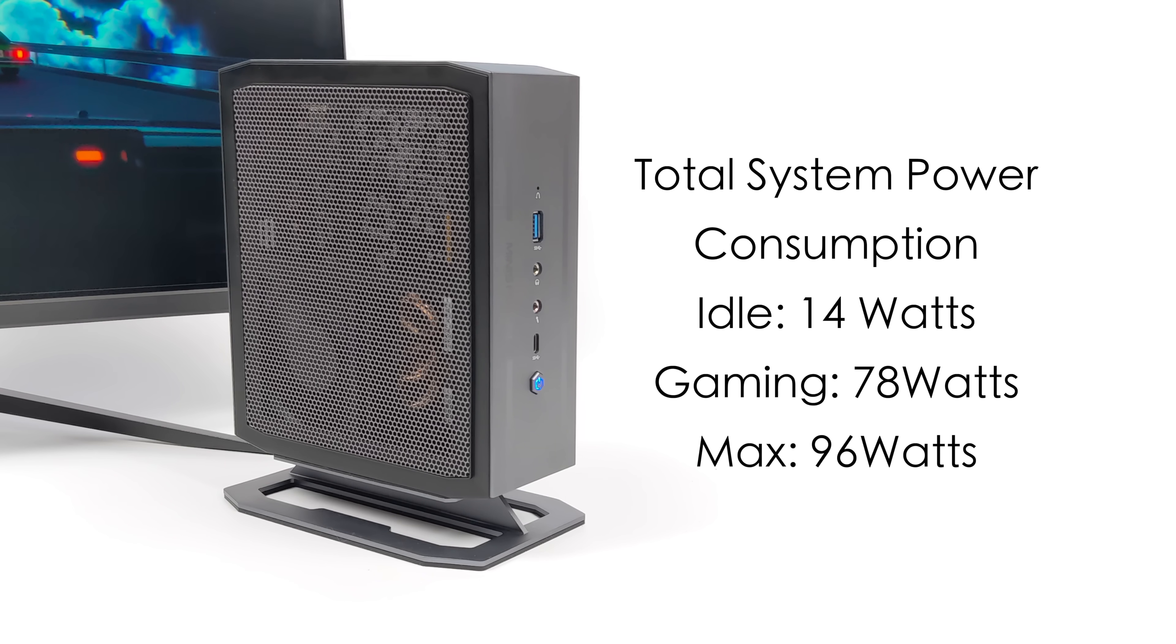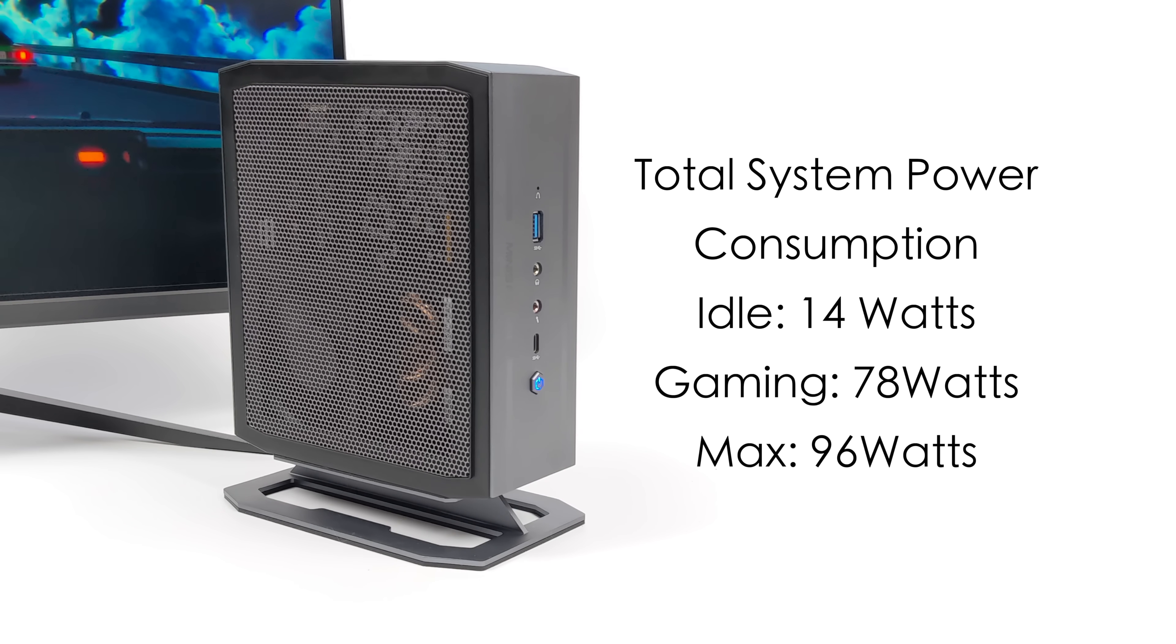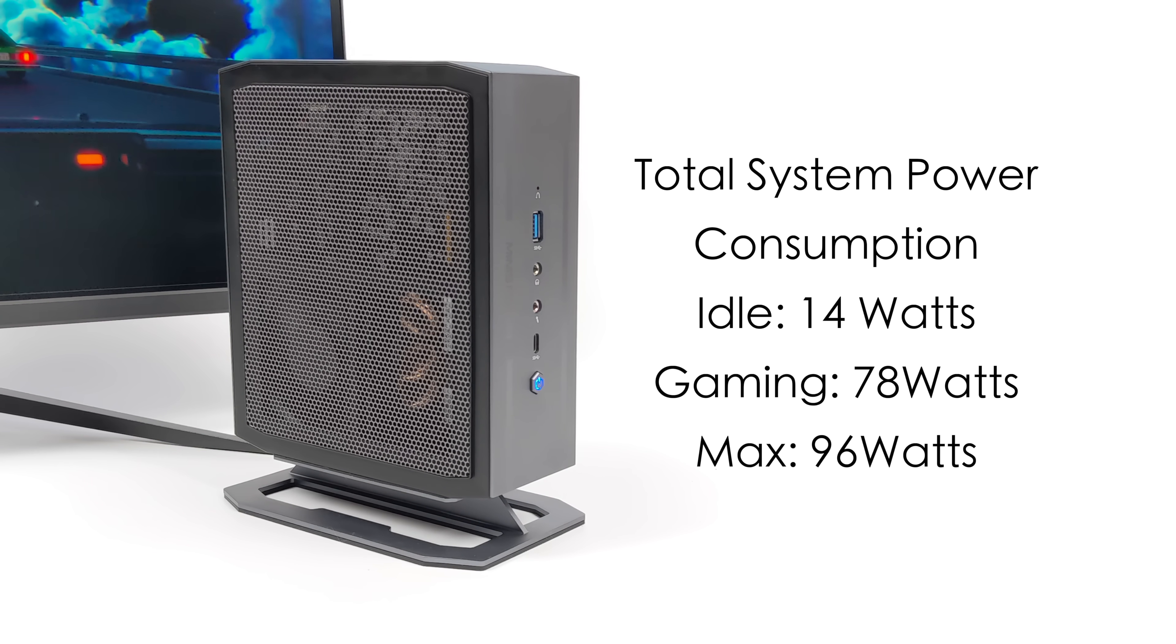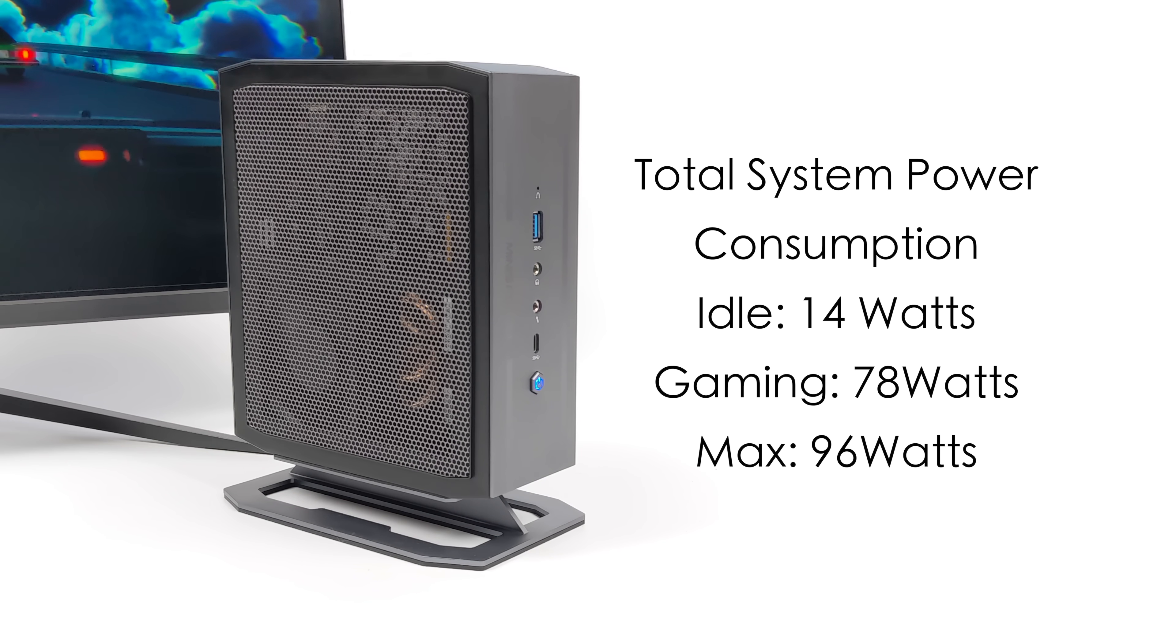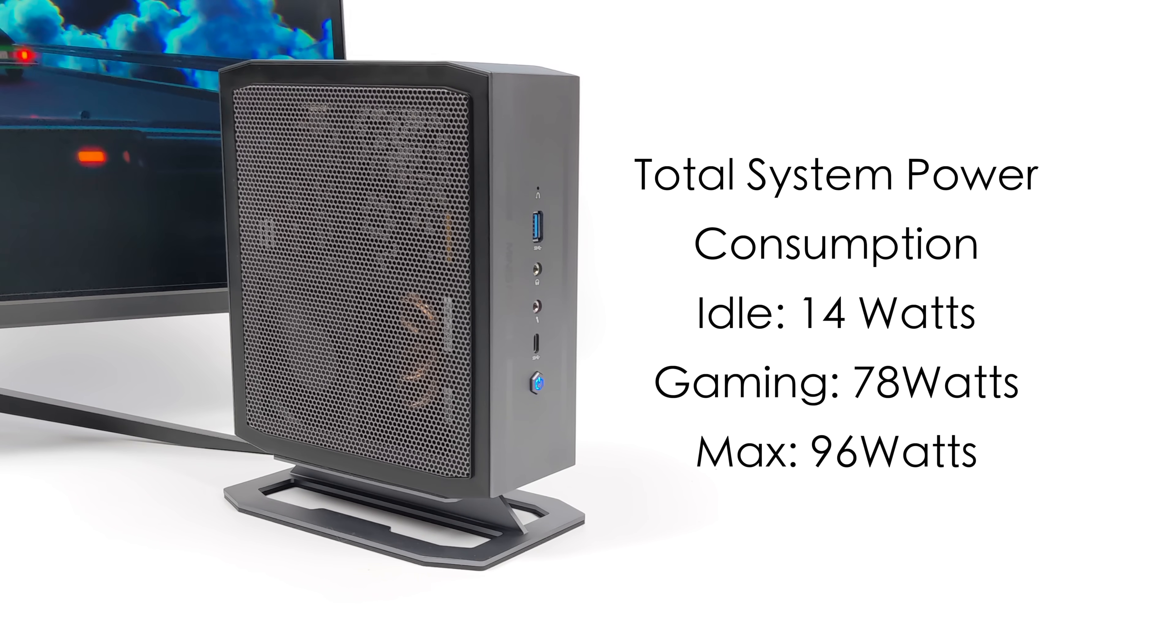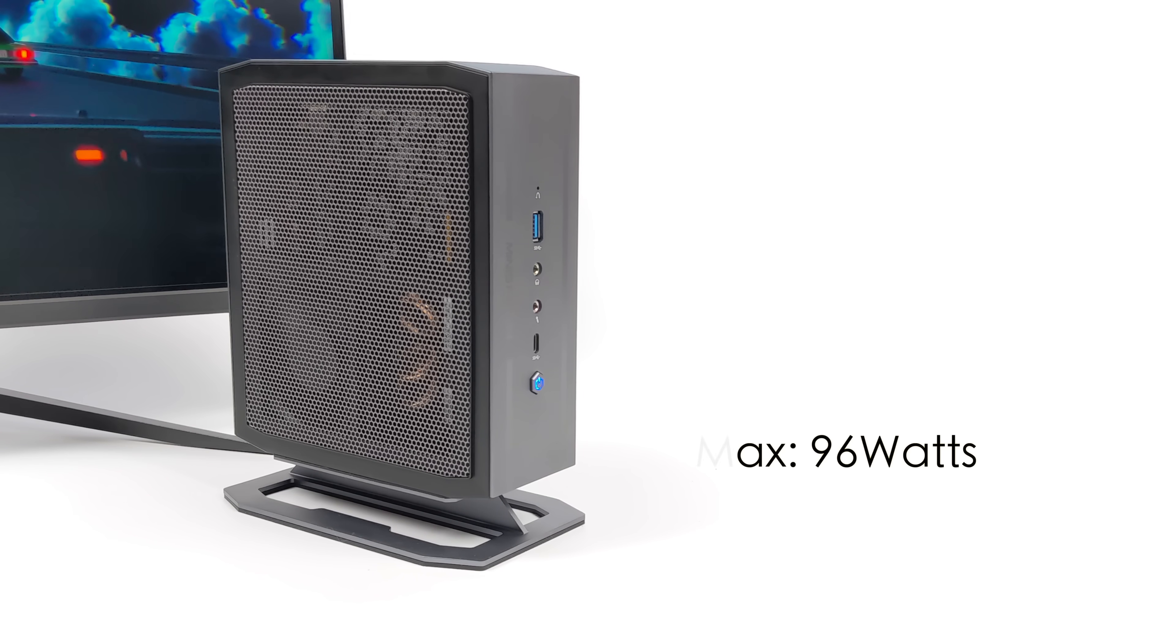But while gaming, this was pulling around 78 watts, and you got to keep in mind, we're sending power to the iGPU and the CPU with those 14 cores pumping it out. And the maximum that I could get this to pull from the wall while maxing out the CPU and GPU at the same time was 96 watts.